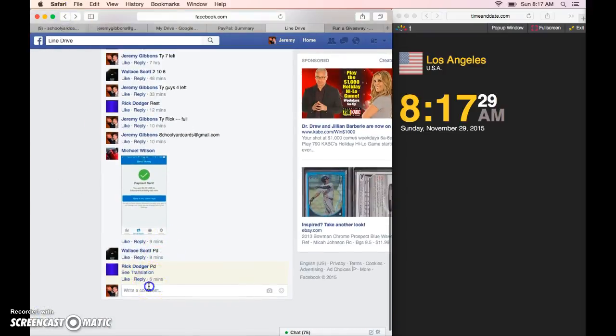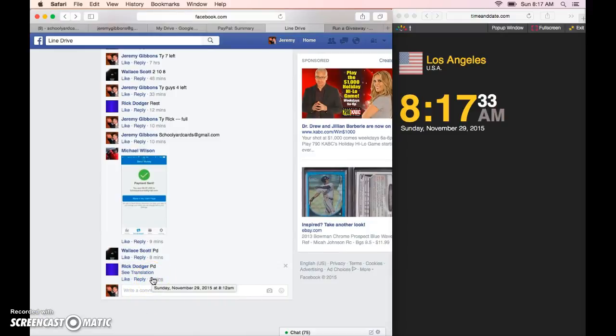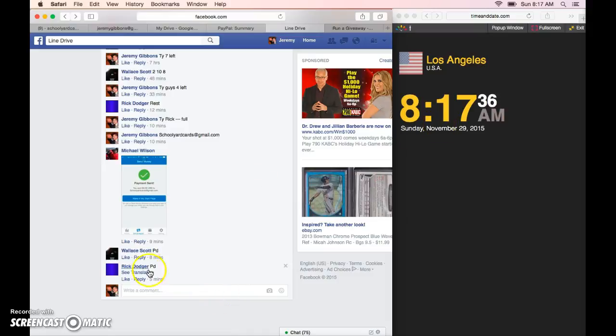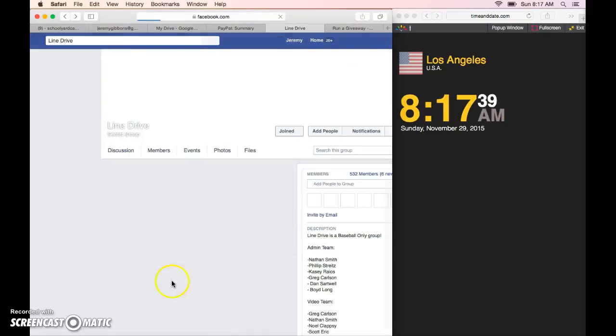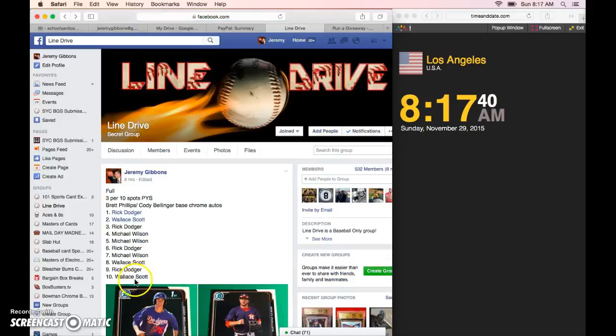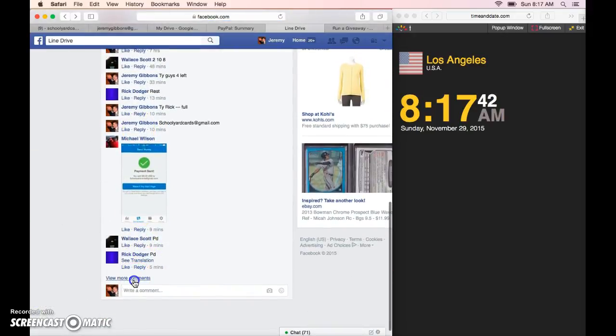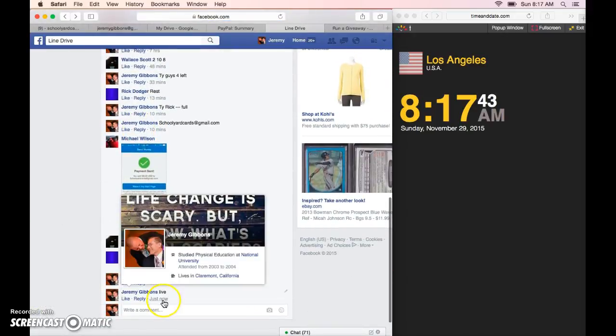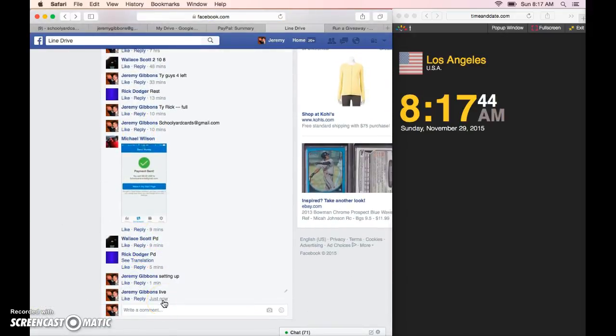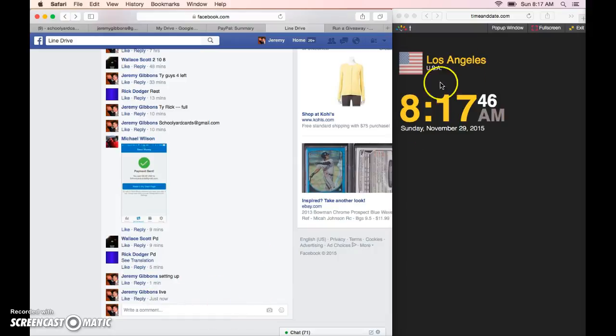There we go, live at 8:17 a.m. Los Angeles time. Let's see, 8:12 of us, Rick's refresh, check my comments. There we go, 8:17 a.m.